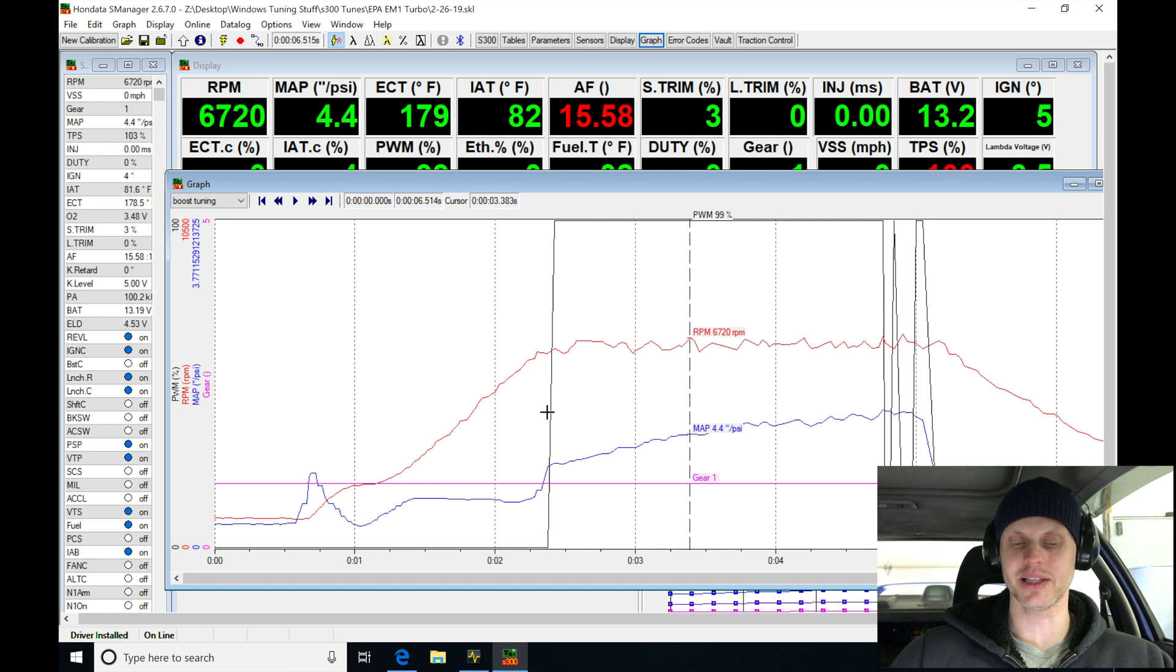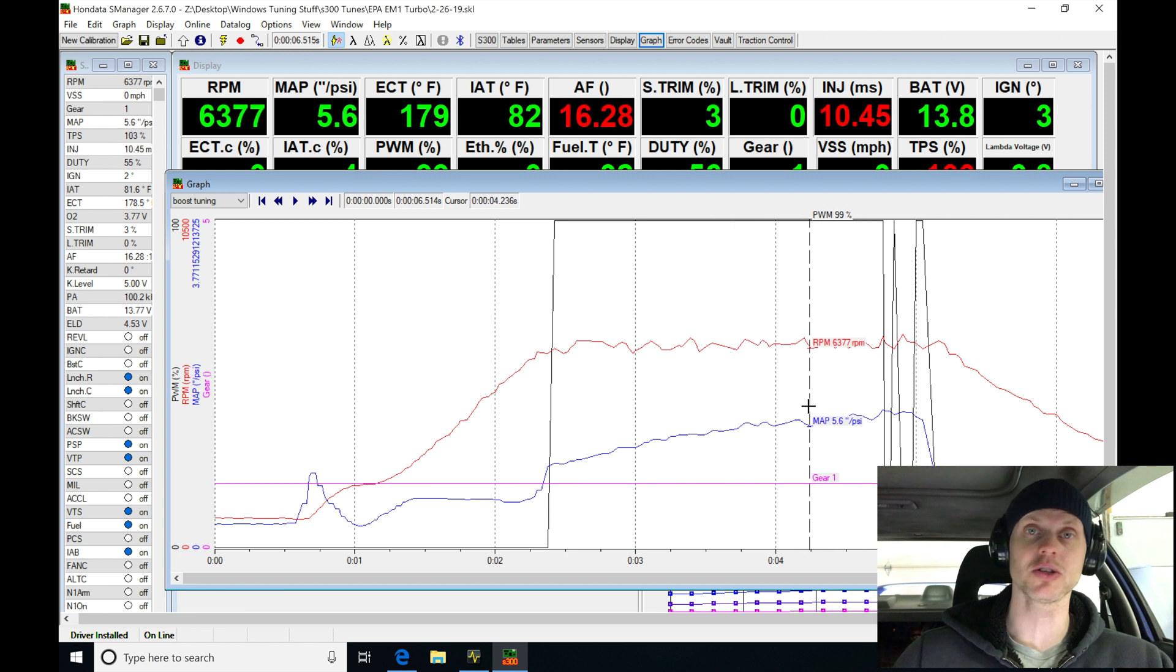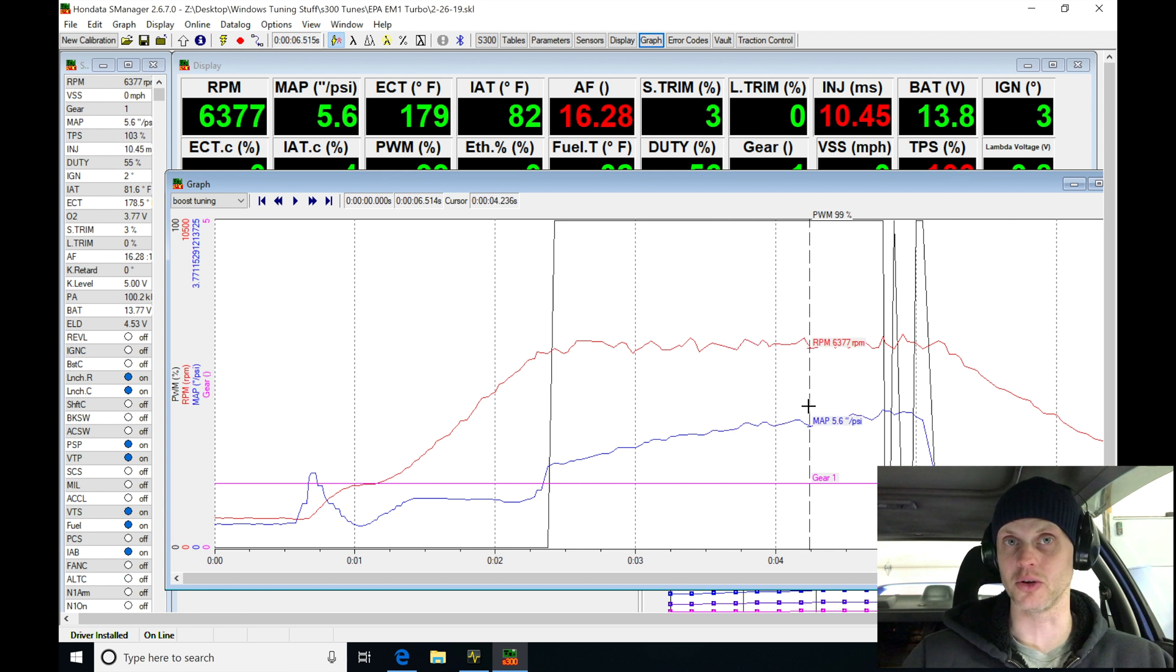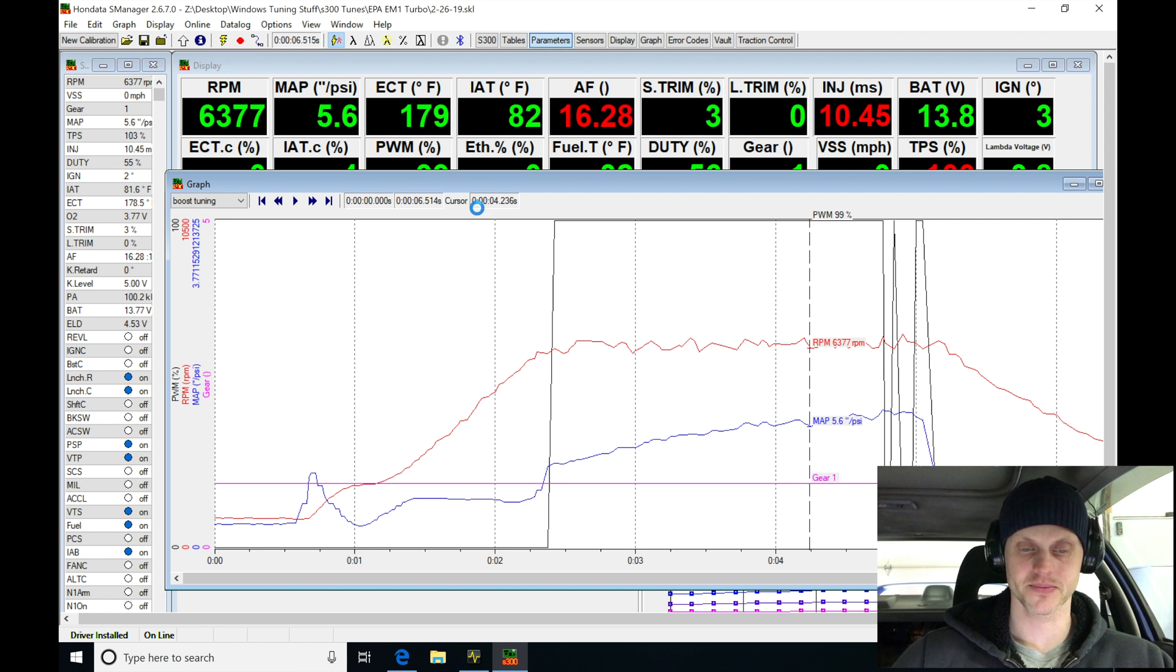What I'm going to do is it was a little bit lazy to build this boost. I want to build the boost a little bit quicker, so let's pull a little bit more ignition timing out so it's going to come up and build the boost a little bit faster, also add some more fuel. Let's jump in here and do that.